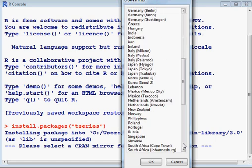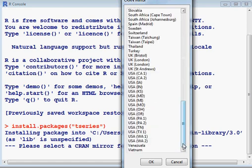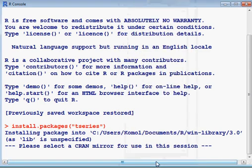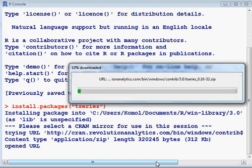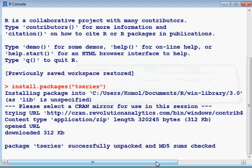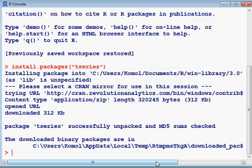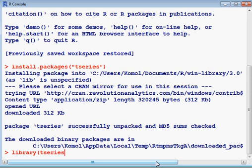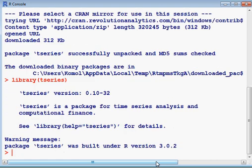I have to find the location. The whole thing is being downloaded now. Then I have to write library(tseries). That is my library, and enter.